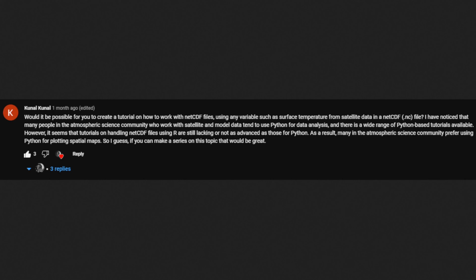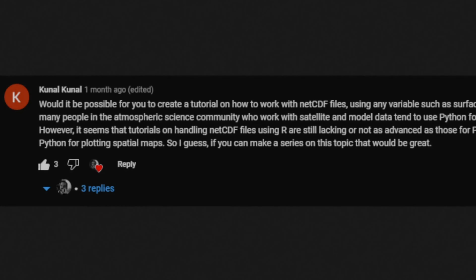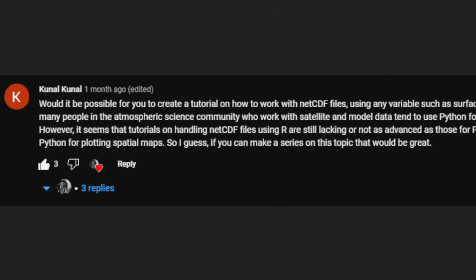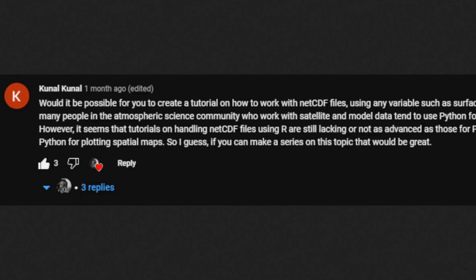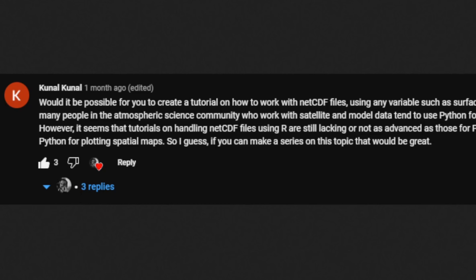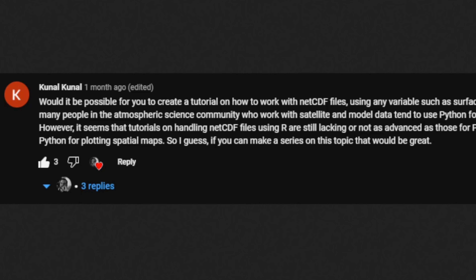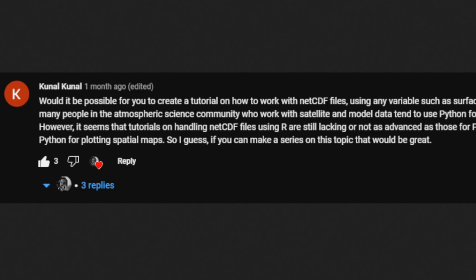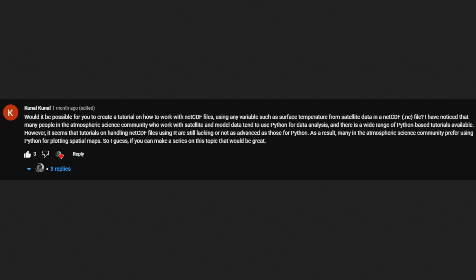I get a lot of feedback and comments, but one really caught my attention. Kunal writes on YouTube: would it be possible to create a tutorial on how to work with NetCDF files using any variable such as surface temperature from satellite data? He noticed that many people in the atmospheric science community working with satellite data opt for Python, and tutorials on handling these files with R are lacking. So many people prefer Python for plotting spatial maps. I'm going to take up this challenge and show you how you can work with these files and map them easily.